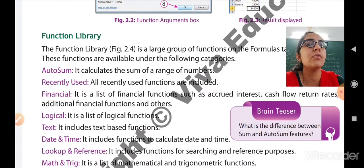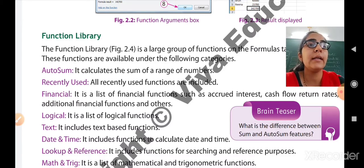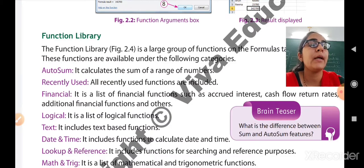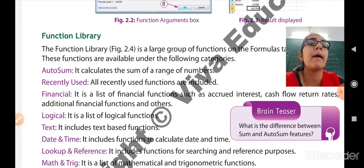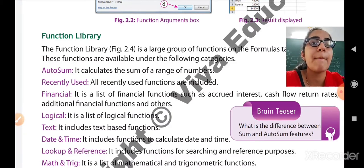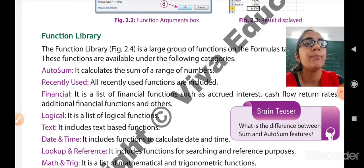Date and time functions include functions to calculate the date and time. For example, if you are creating a table for employees, you can find the joining date of the employees or the time at which an employee left the company. So for such date and time calculations, these functions are used.